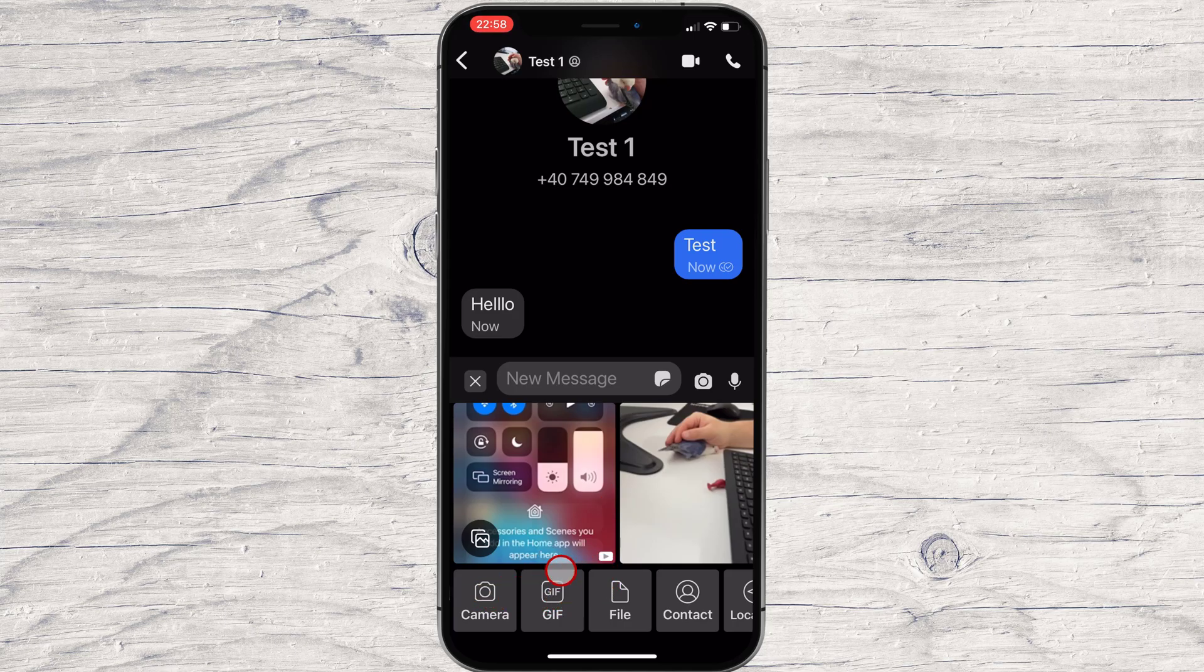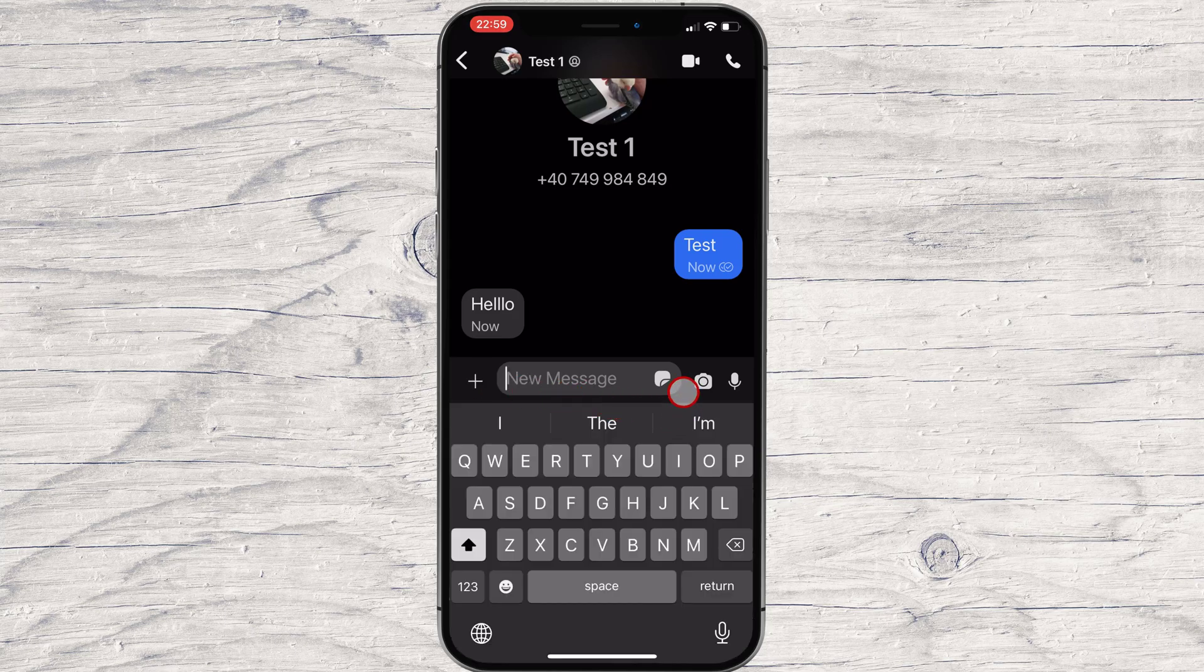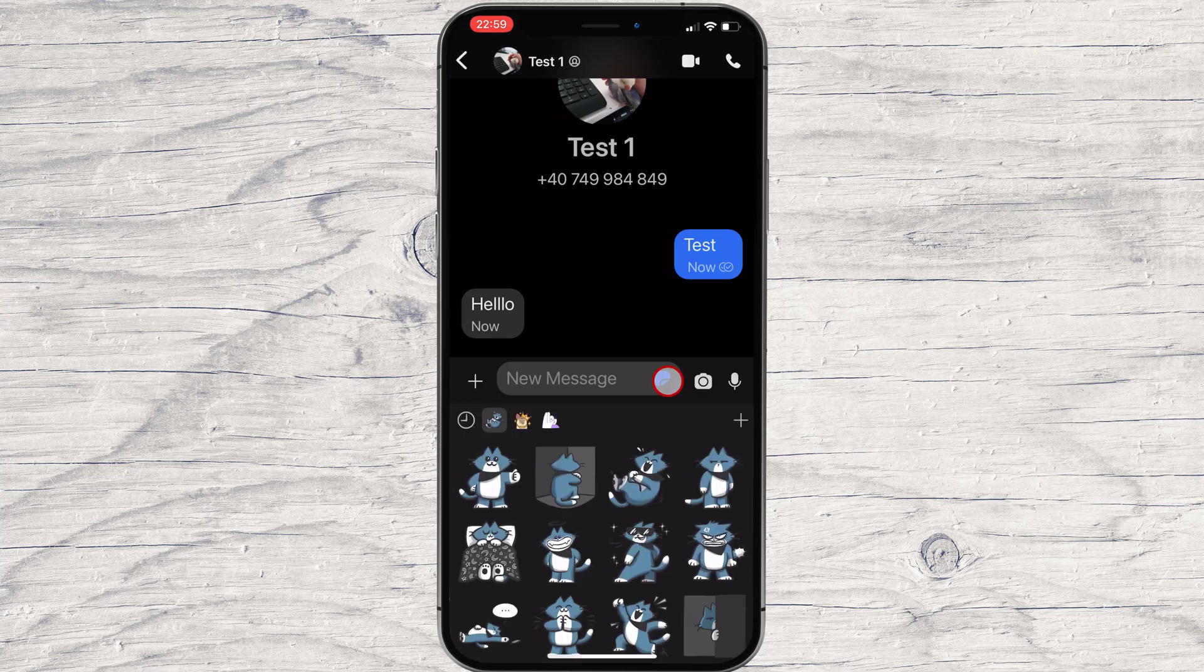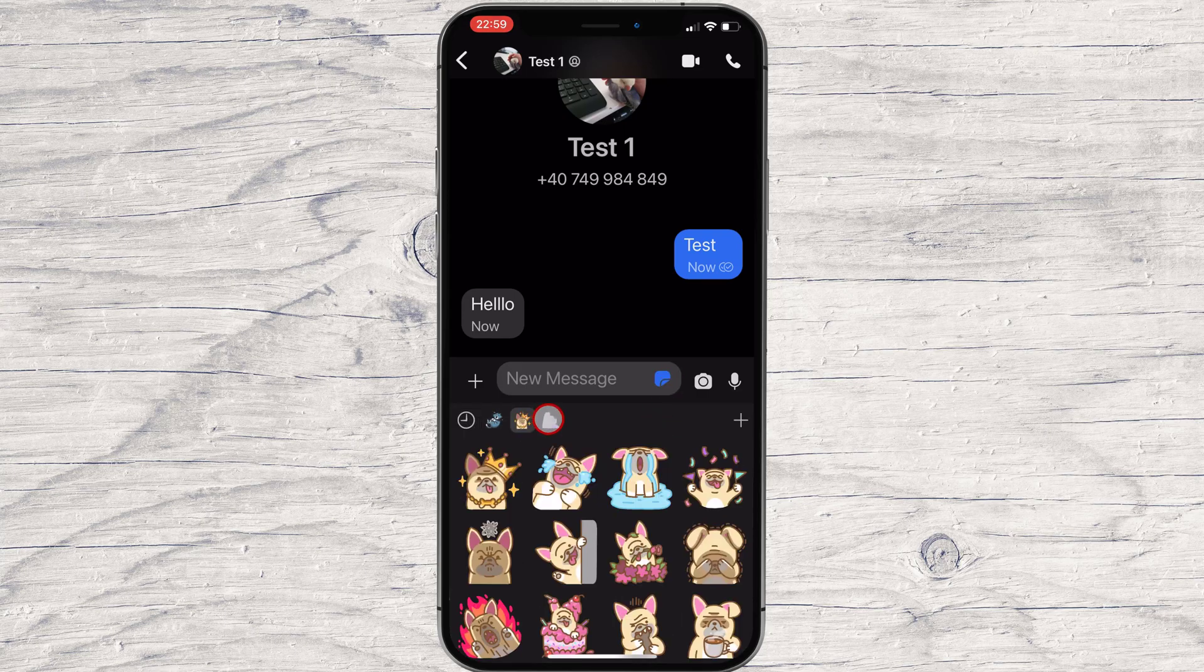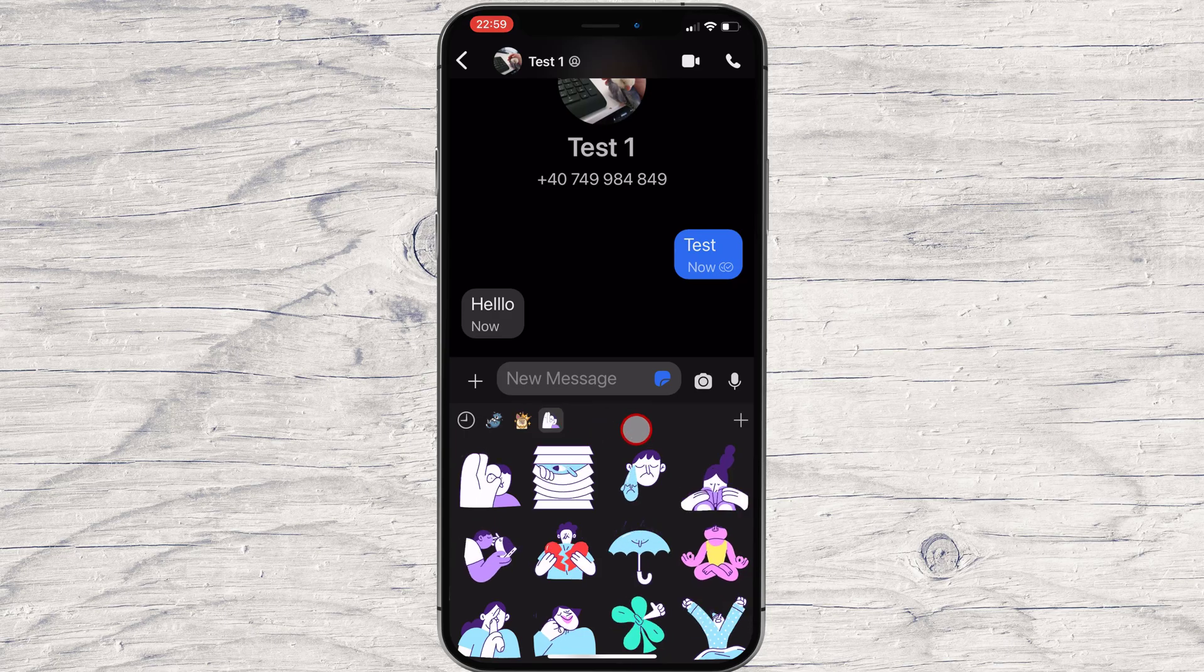You can also tap on this button to send stickers. You can download more stickers by tapping the plus button from the right.